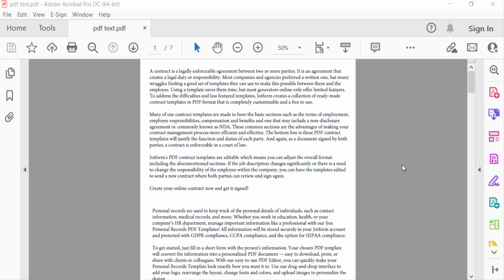Hello everyone, assalamualaikum. In this PDF tutorial today, I'll show you how to save a PDF file as an image using Adobe Acrobat Pro DC. So let's get started.